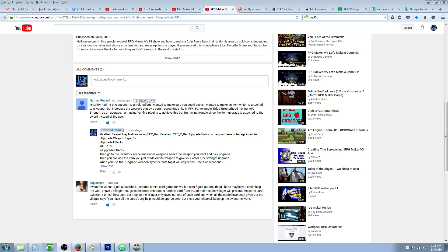Hello everybody, Drifty here from Driftwood Gaming, and in this special request RPG Maker Envy tutorial,